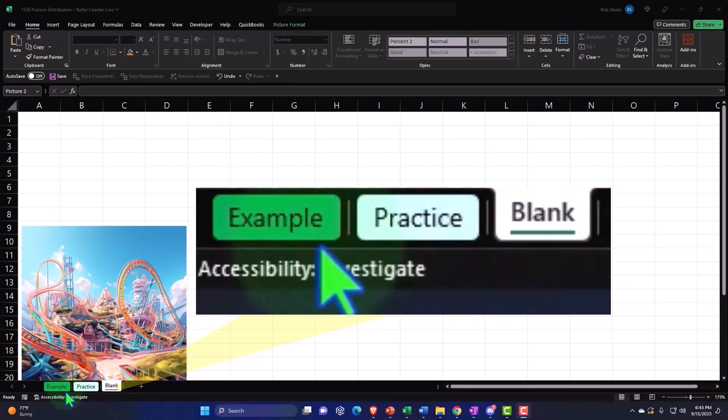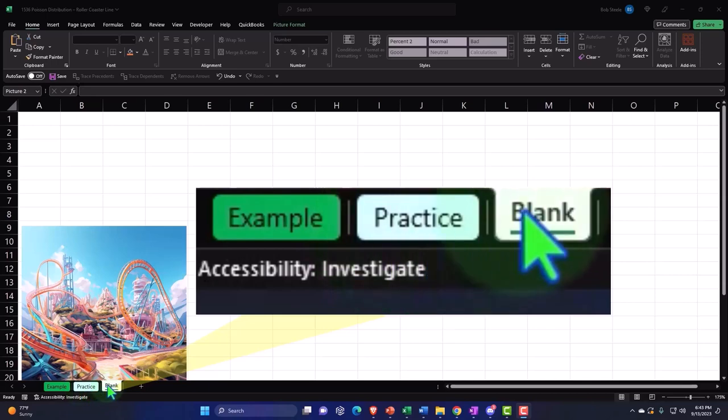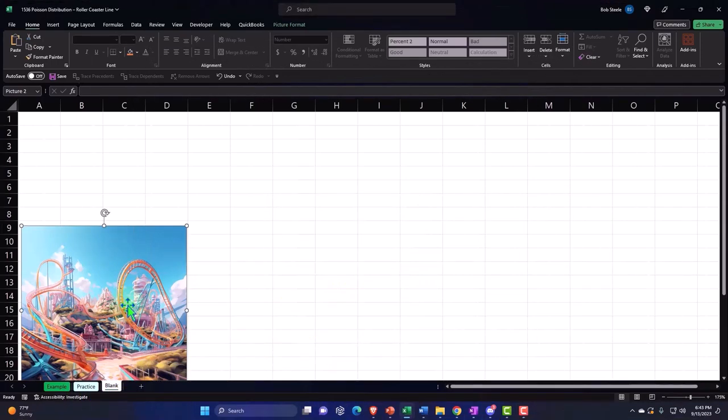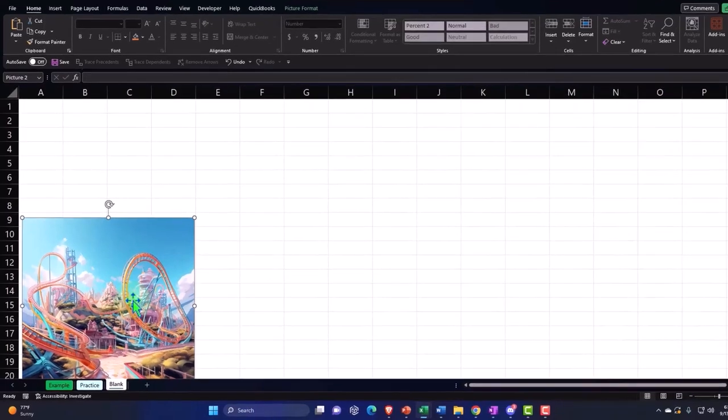Example, in essence, answer key. Practice tab, having pre-formatted cells so you can get right to the heart of the practice problem. Blank tab, basically a blank worksheet except for this image on it, but you don't really need that to move forward, so that we can practice formatting the cells within Excel as we work through the practice problem.